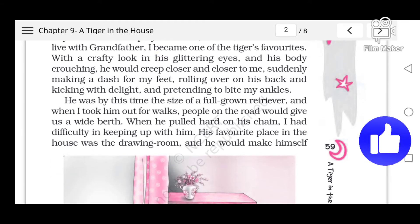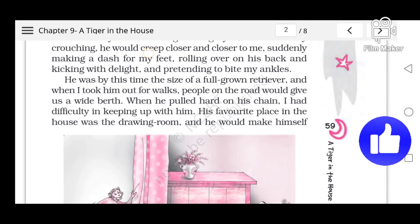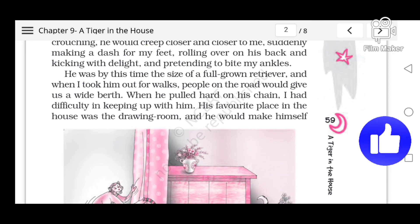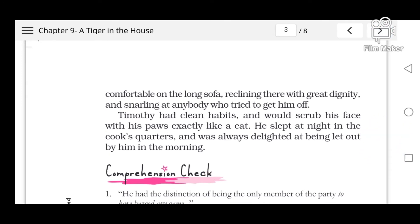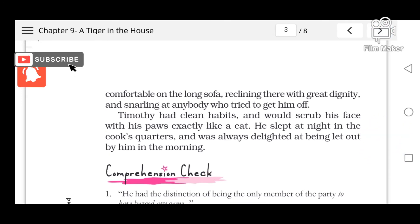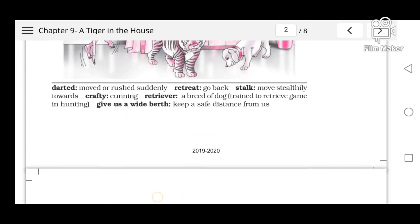By this time Timothy was the size of a full-grown retriever. When taken out for walks, people on the road would give them a wide berth. When he pulled hard on his chain, it was difficult to keep up with him. His favorite place in the house was the drawing room, where he would make himself comfortable on the long sofa, reclining there with great dignity and snarling at anybody who tried to get him off.